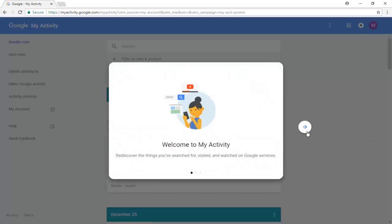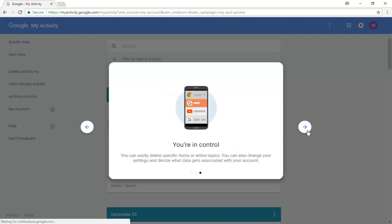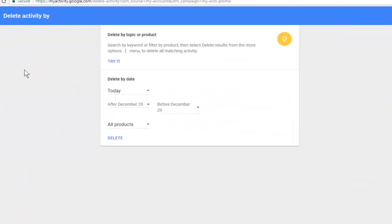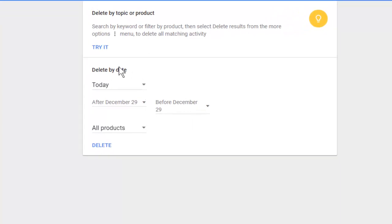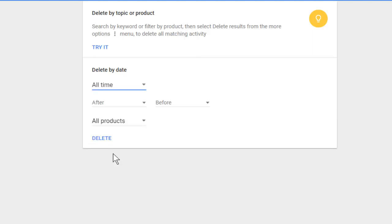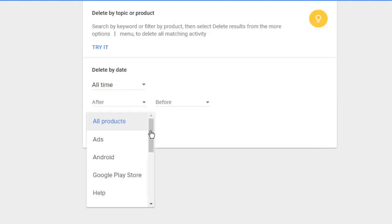Pass the promotion pages, then search for the 'Delete activity by' option from the left side list and click on it. Here you can delete your search history by date. There are many options including today, yesterday, last seven days, and last 30 days. I select 'All time.' You can also delete for a specific period from the dropdown menu.